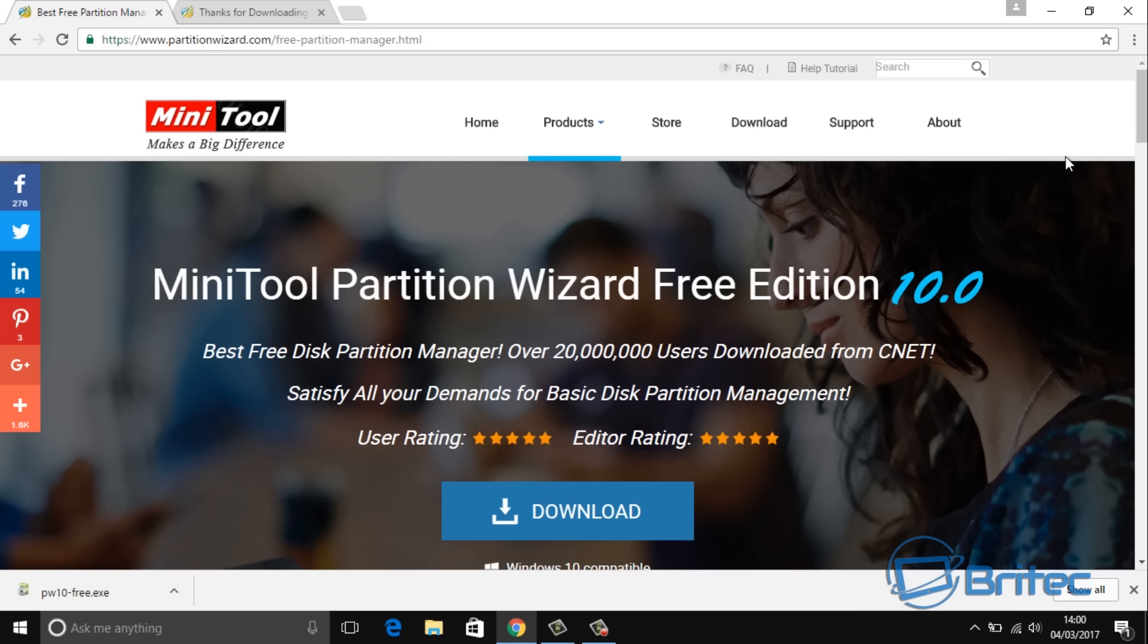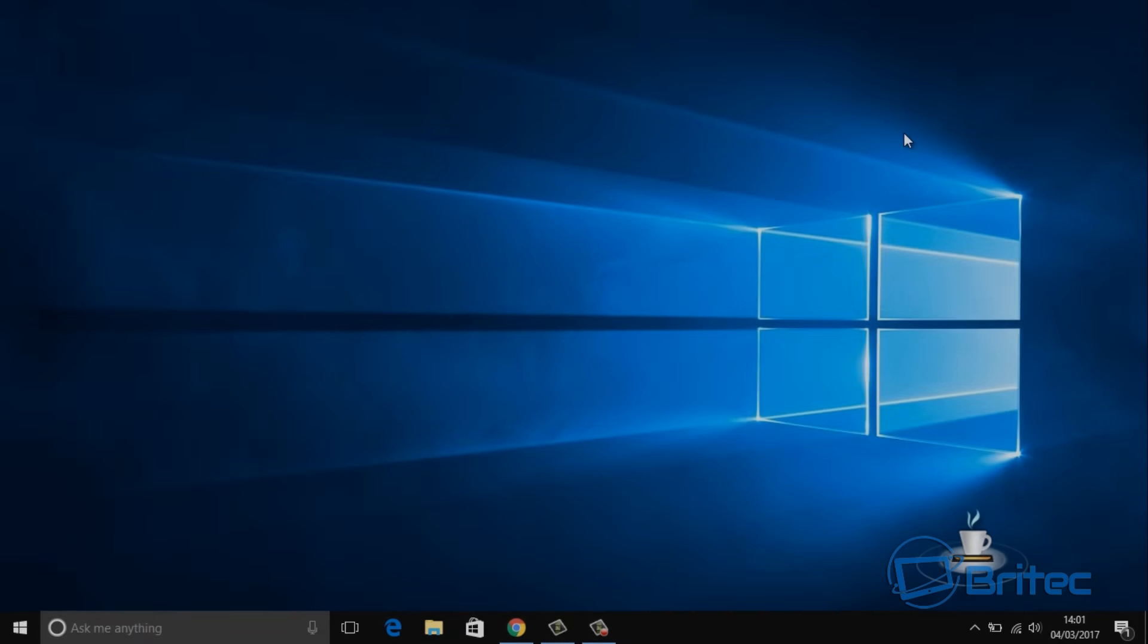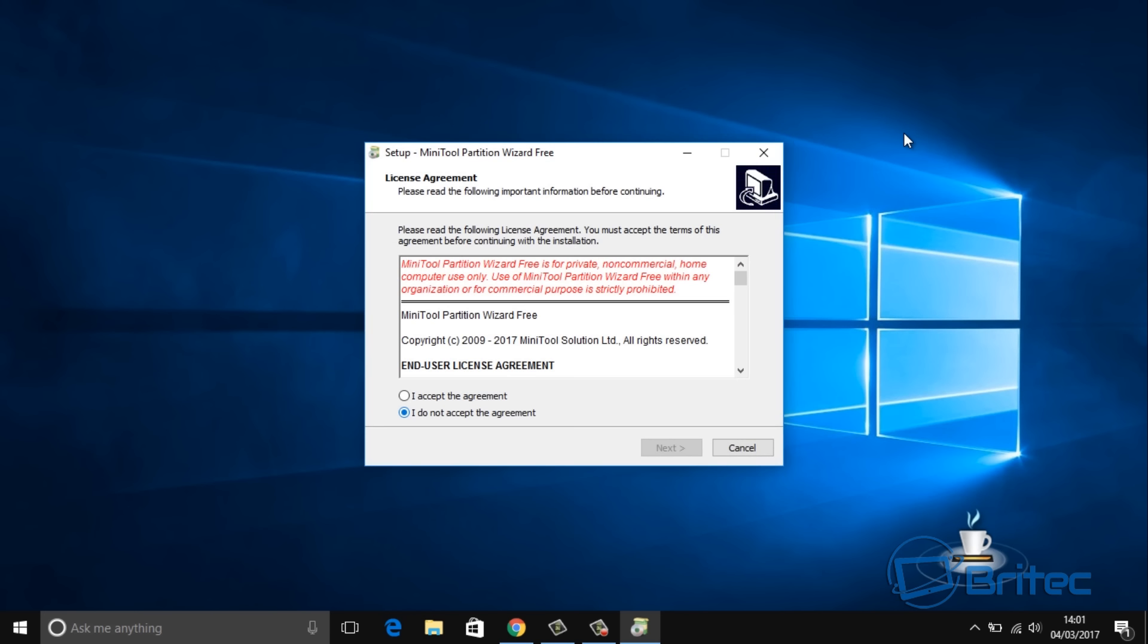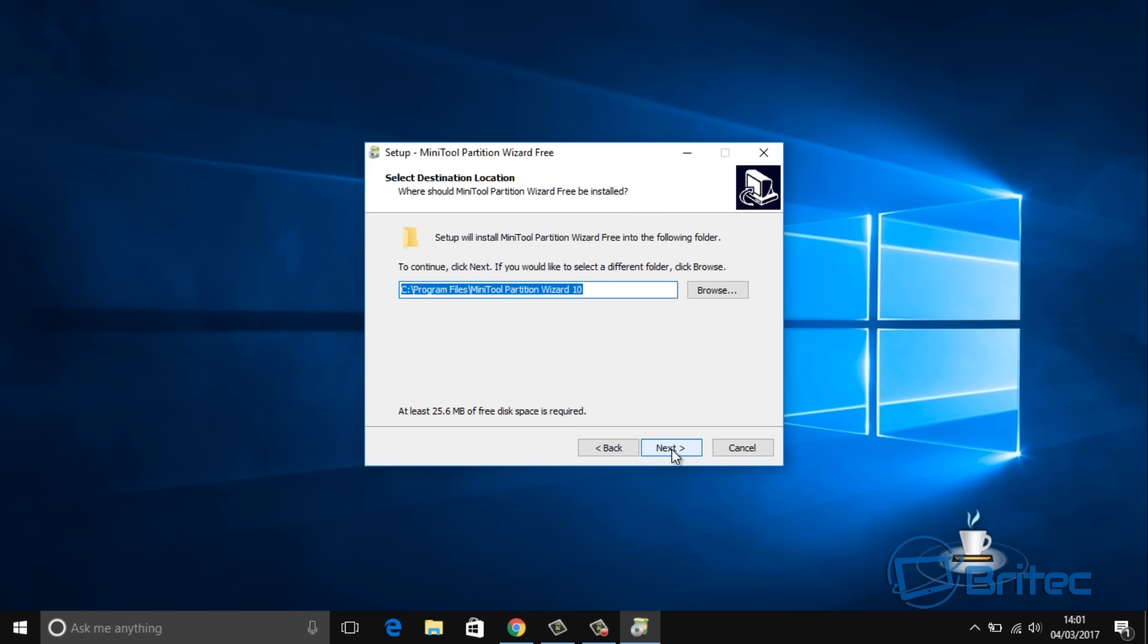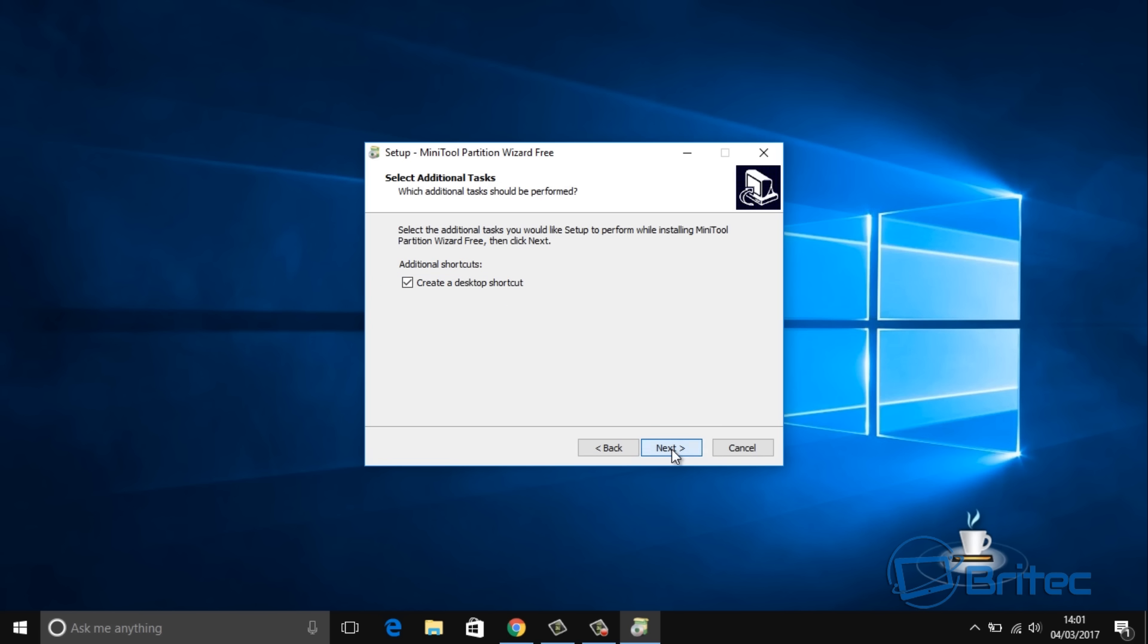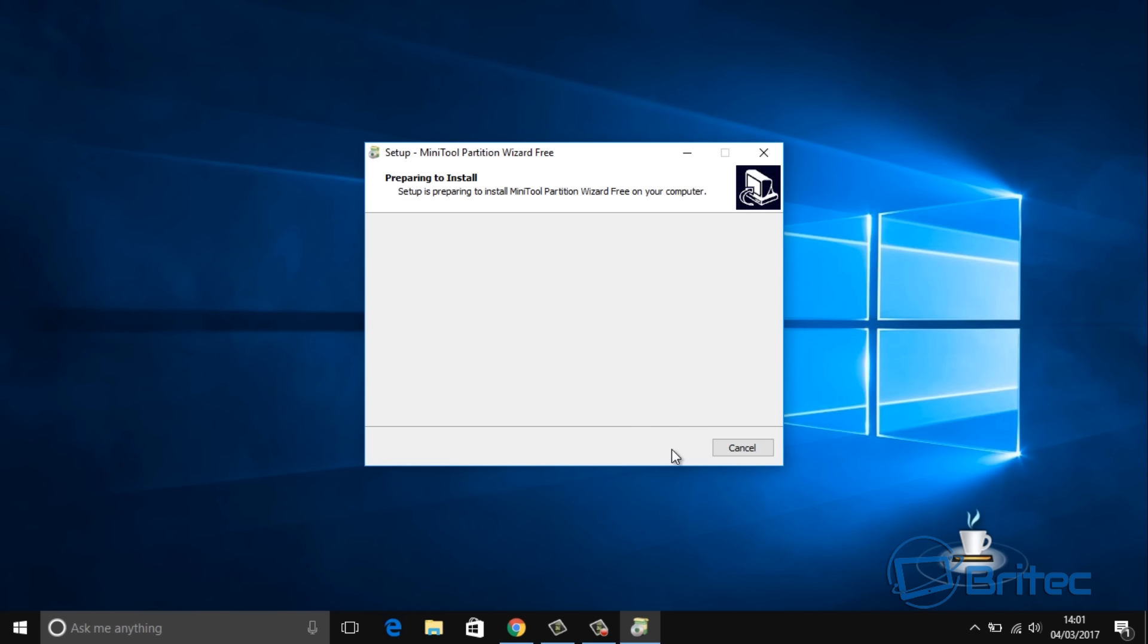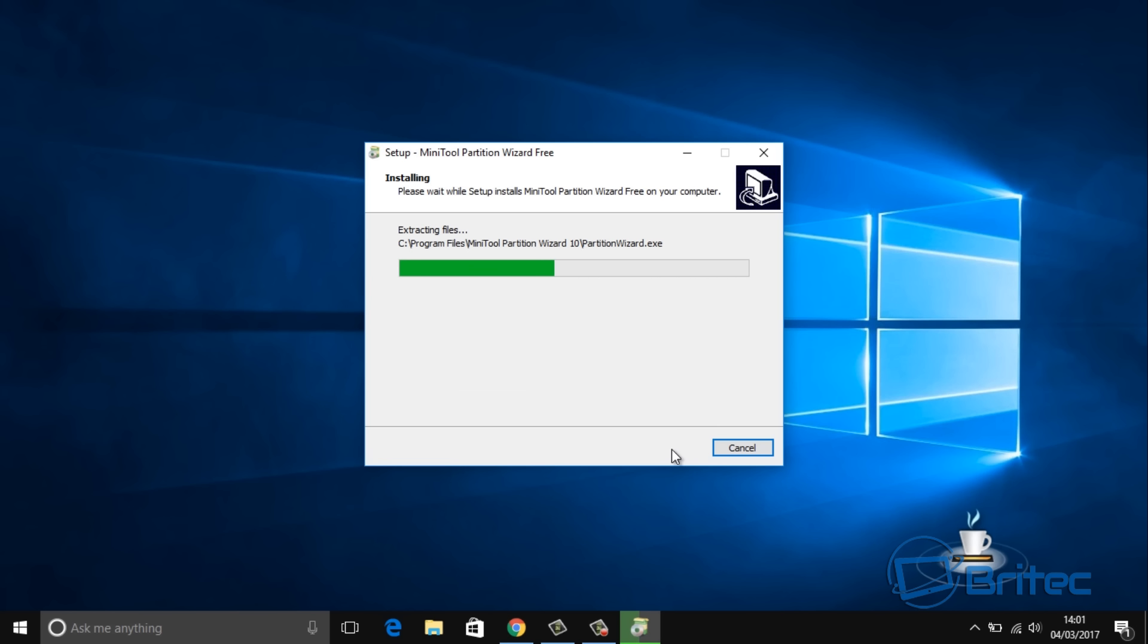We're after that MiniTool Partition Wizard free edition version 10. You can download this for free. Once that's open we're just going to accept the agreement and then go next and install it.